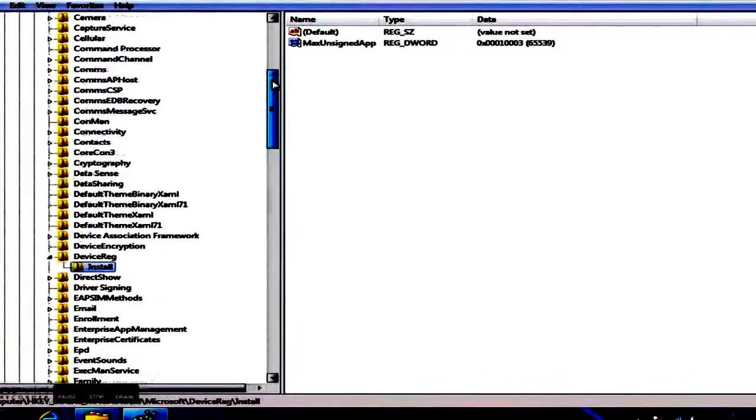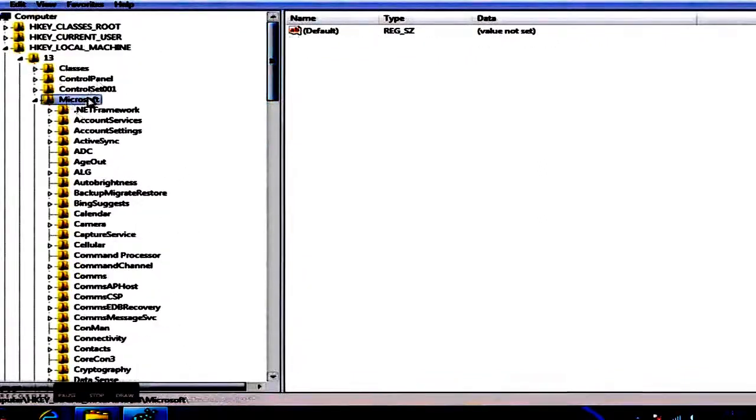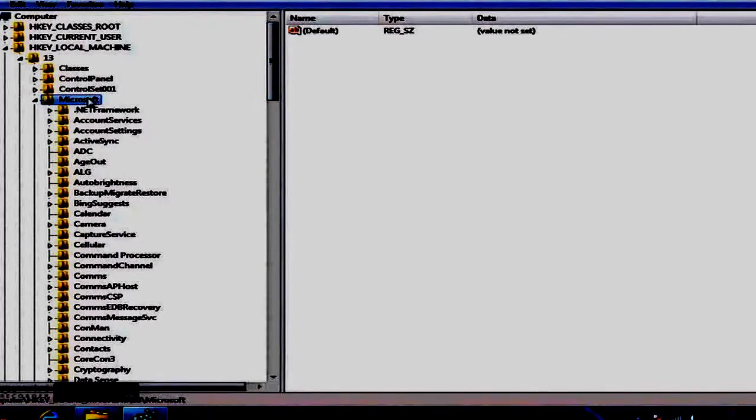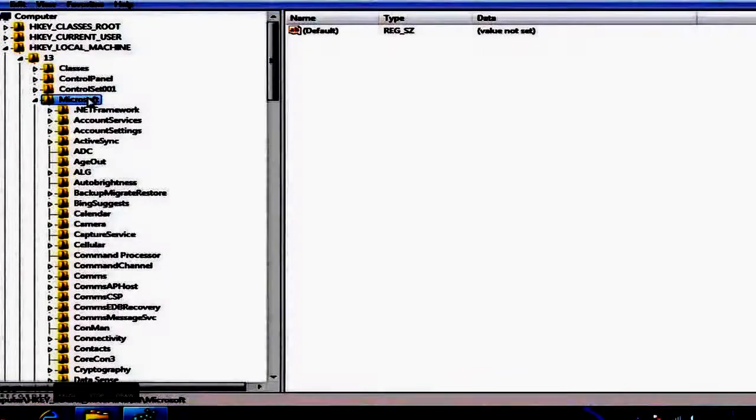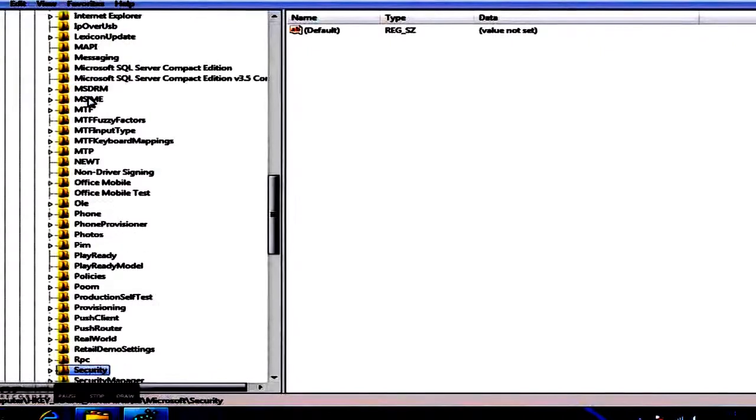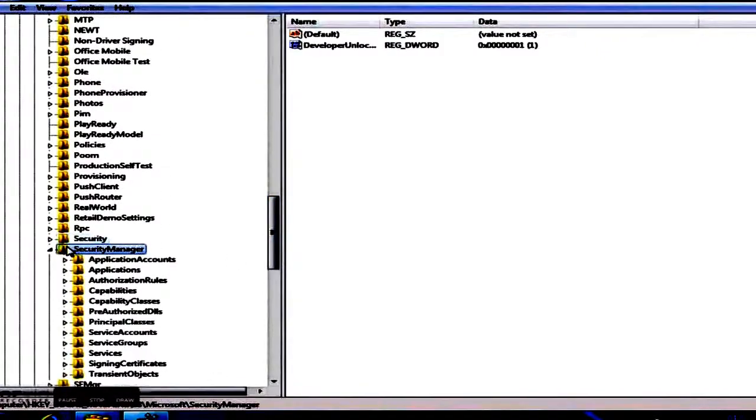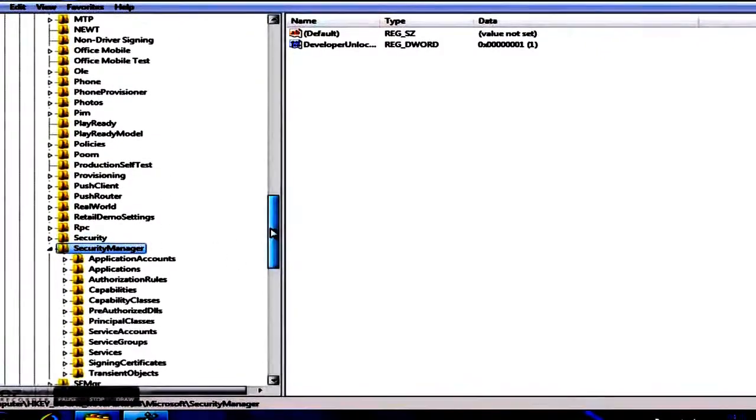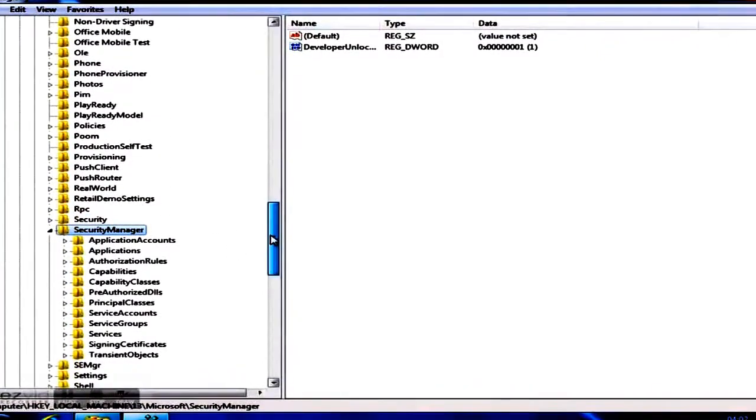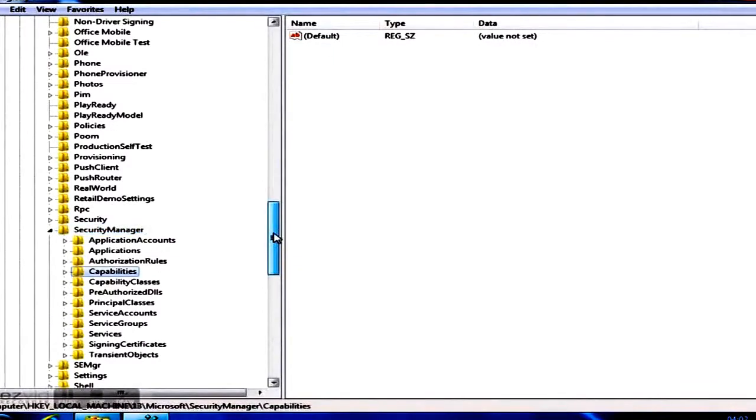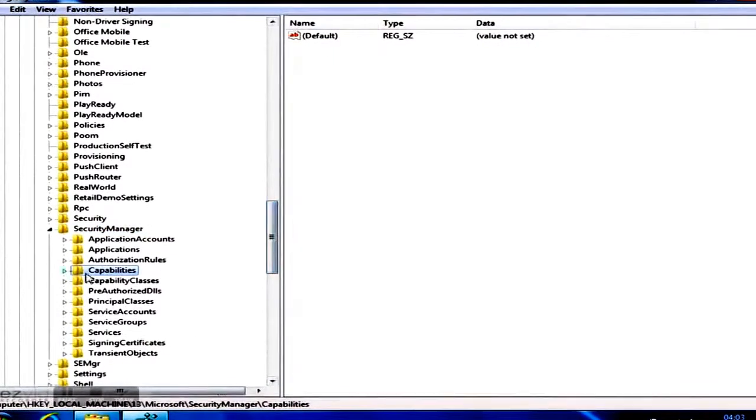To get additional capabilities, you should also navigate to Software Backslash Microsoft Backslash Security Manager Backslash Capability class. There you'll add a new multi-string with following name and value.